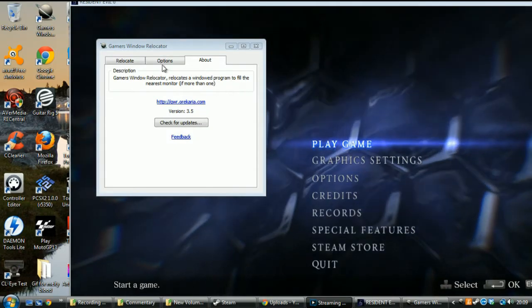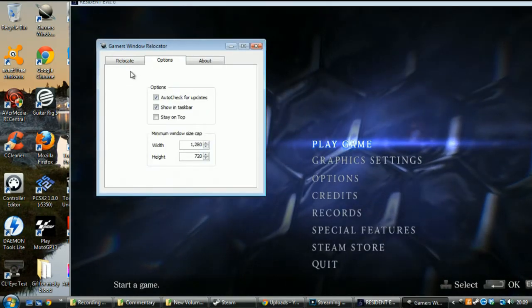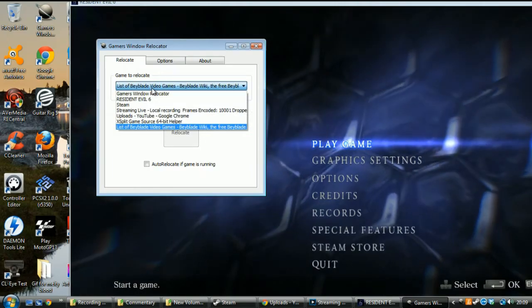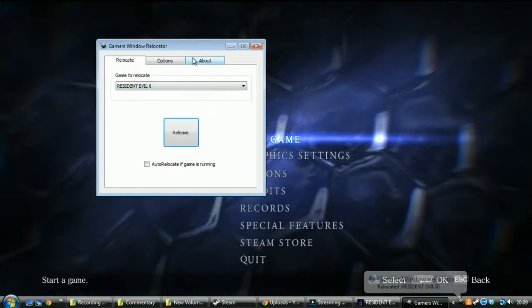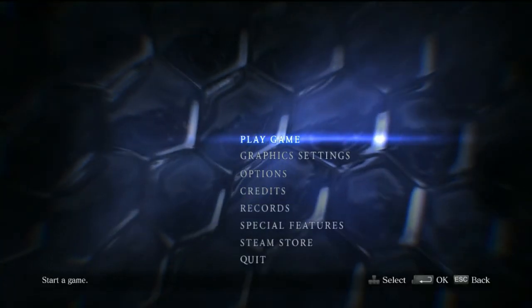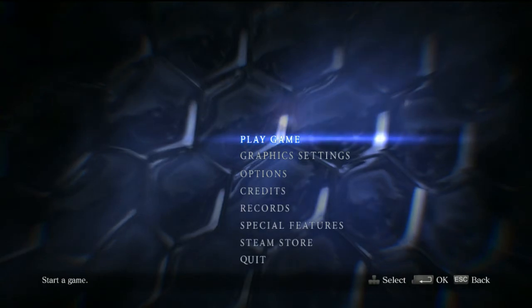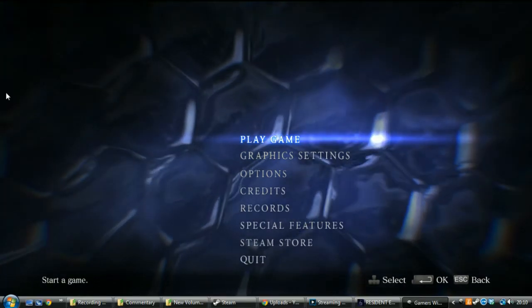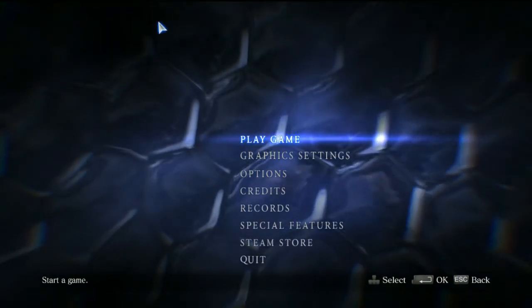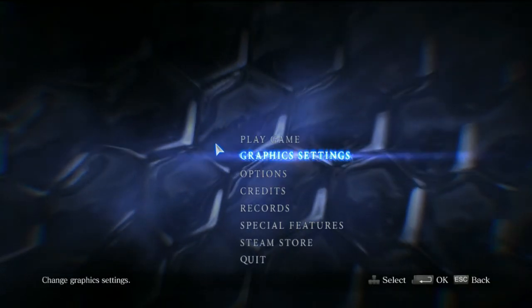Wonderful little program. Now, once that's done, you can select your game from the list. Relocate. And bang. You've got a windowed full screen game.